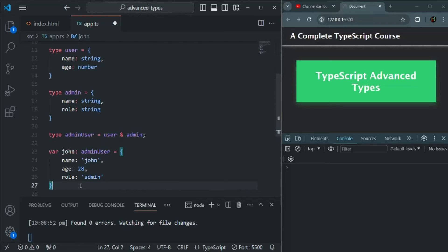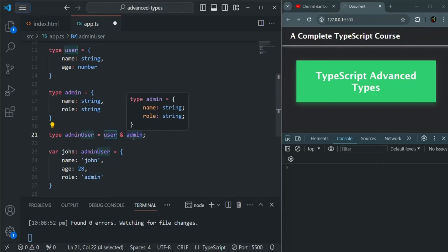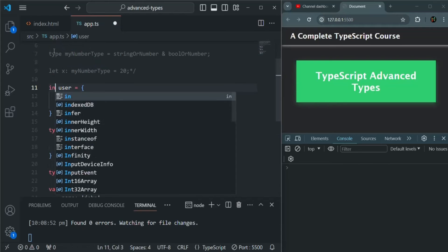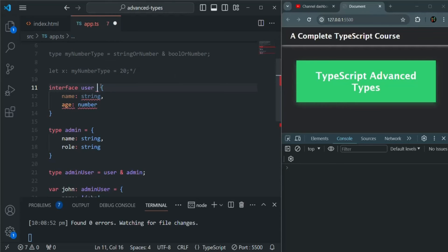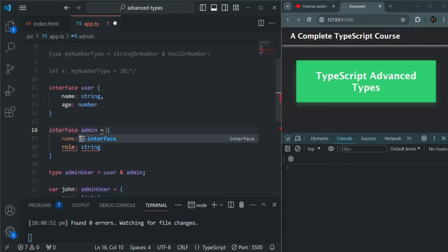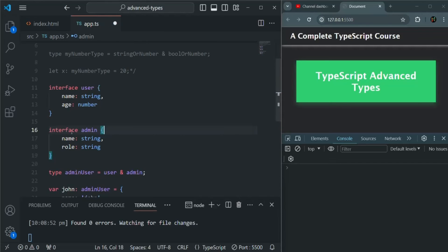When using intersection type on simple data types, only the common data types are considered. But when using intersection on complex types, all the properties from all the types are included. Also, here we're using type to create these types, but we can also use interface. With interface, we don't need the equal-to sign. The result will be the same.